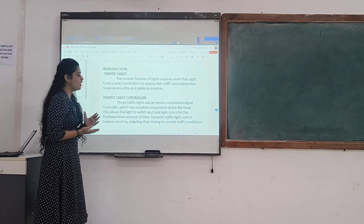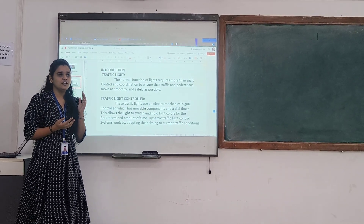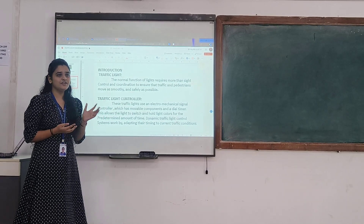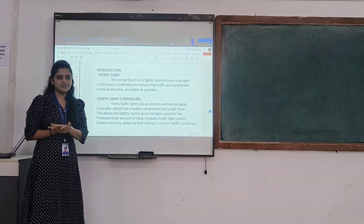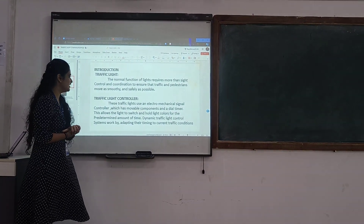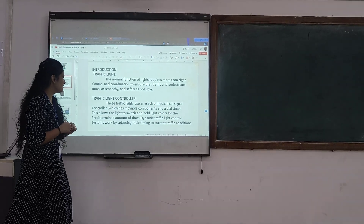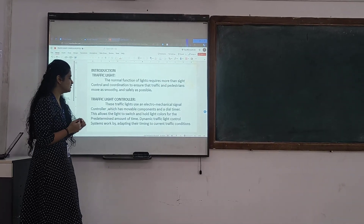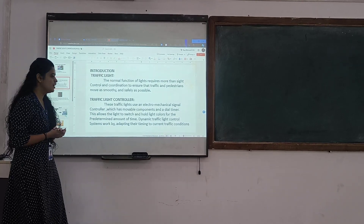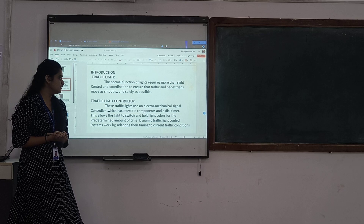First the graphic light and the normal function of the light. The side camera and the coordination will change, showing the graphic and pedestrian signals. In the case of the graphic light controller, we see some electromechanical signal controller which has some key components for the lights to work.